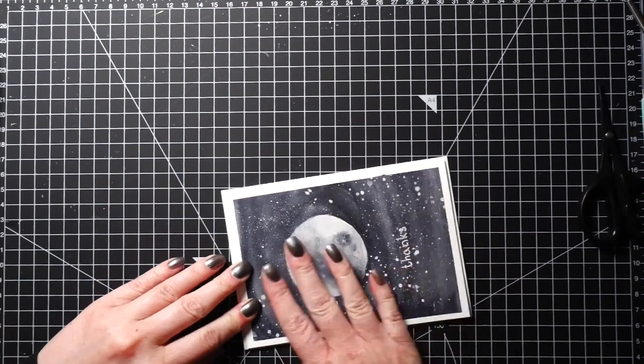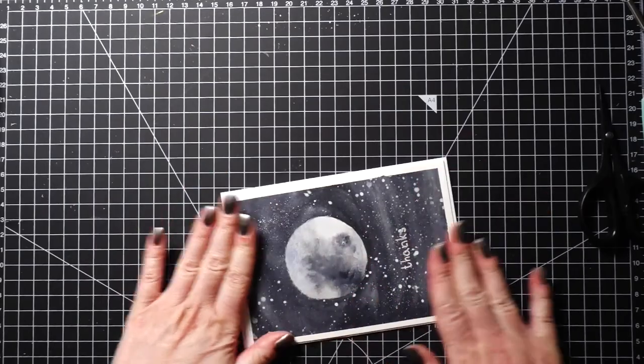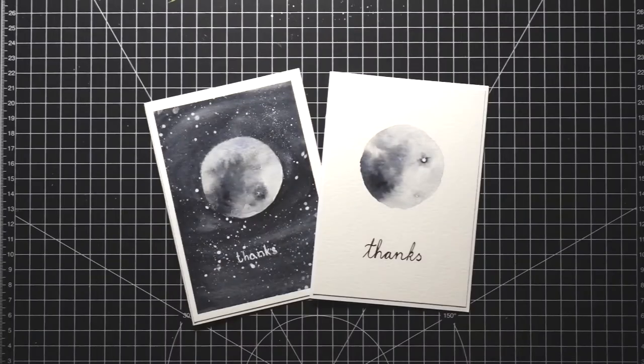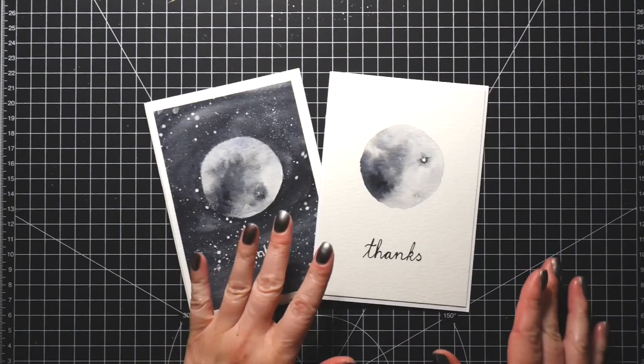To finish up the card, just like with the first card, I used double-sided tape and adhered it on top of a white card base.